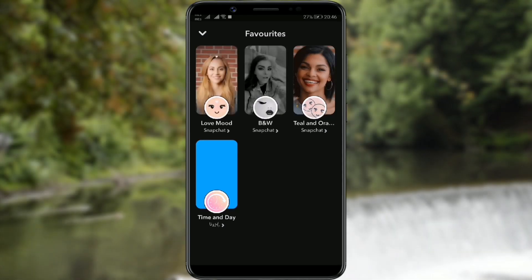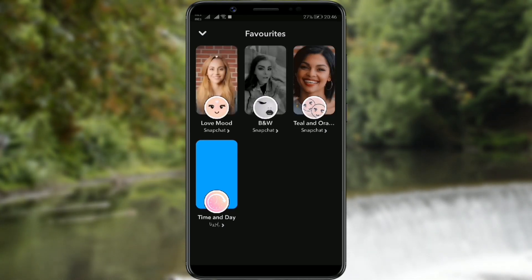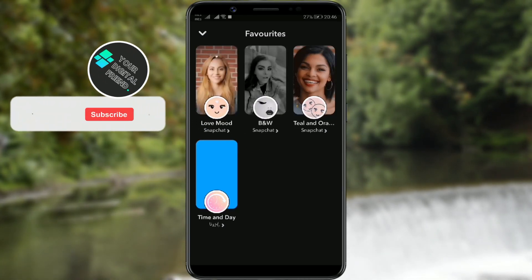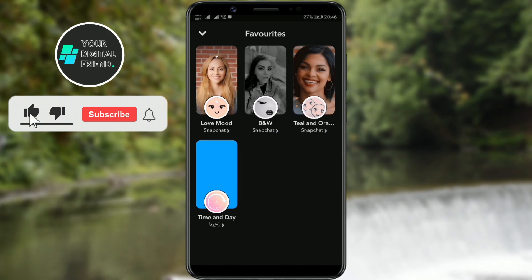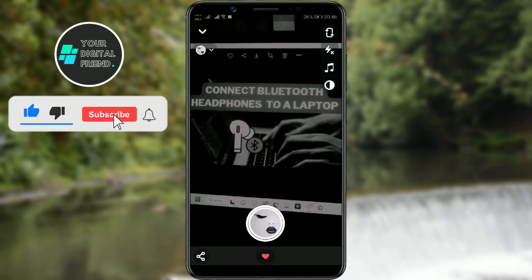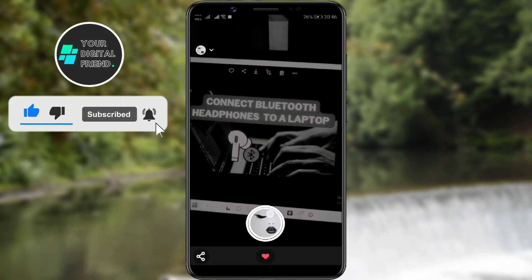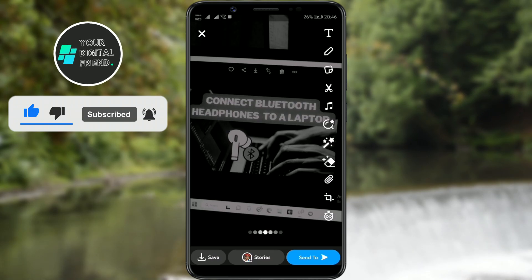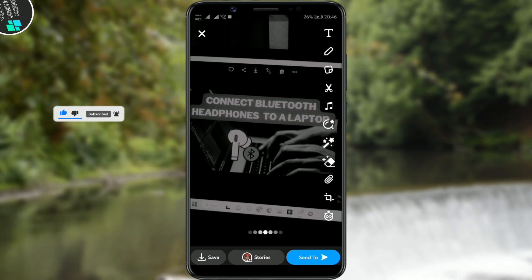Hello Digital Family. Today I'll show you how you can save your favorite filters on Snapchat in one place, so you don't have to search for them every time.